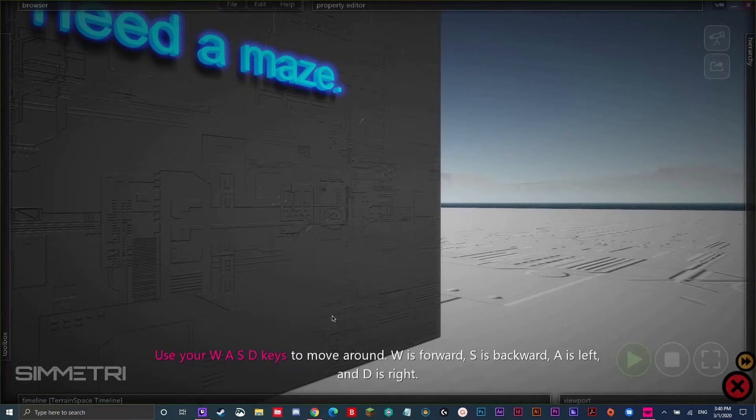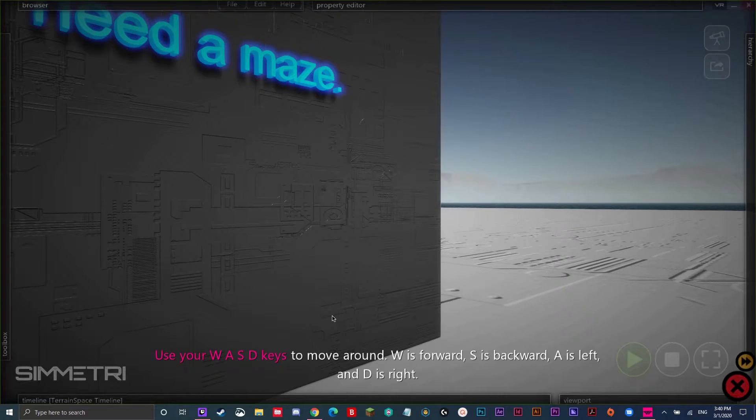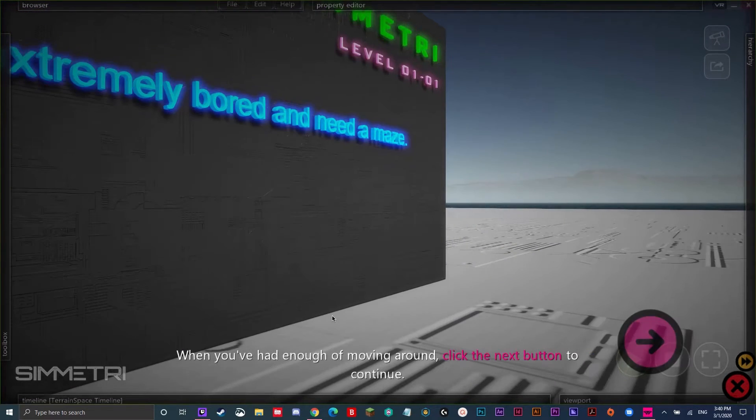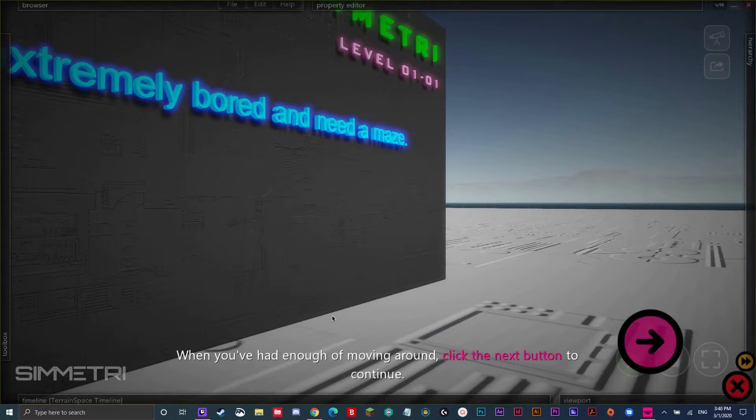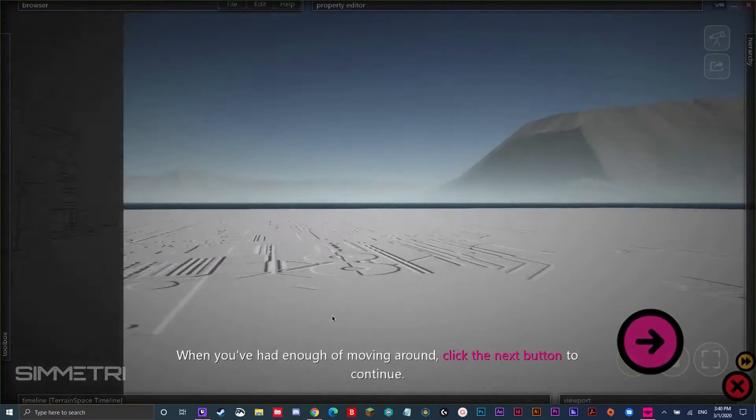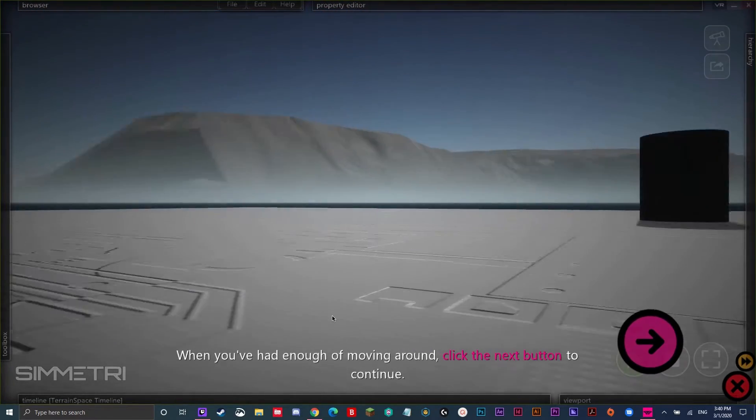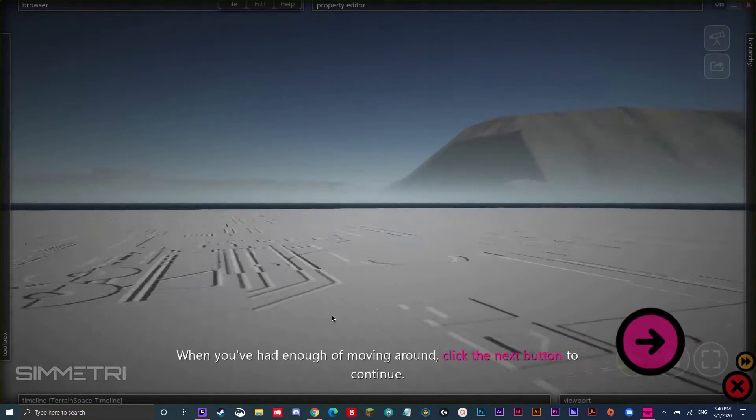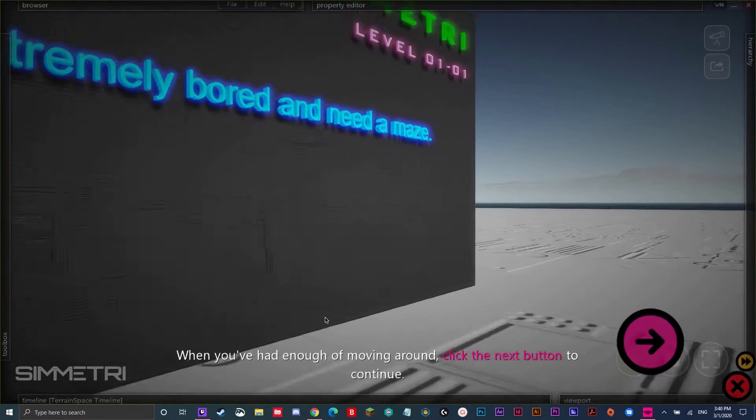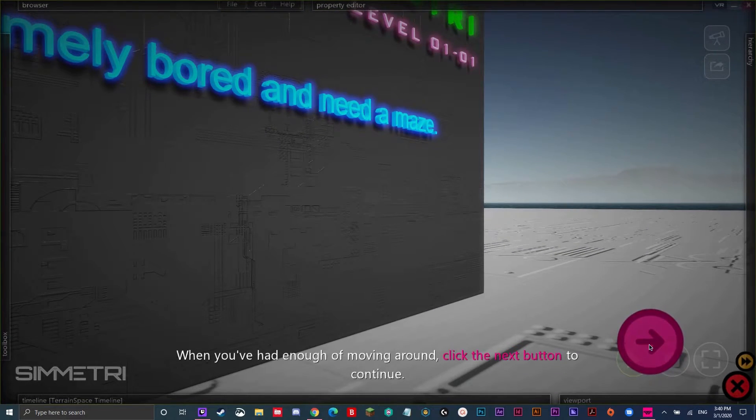Use your WASD keys to move around. W is forward, S is backward, A is left, and D is right. When you've had enough of moving around, click the next button to continue. So, now I move around by pressing the W, S, D, and A keys. Now you click the next button to continue.